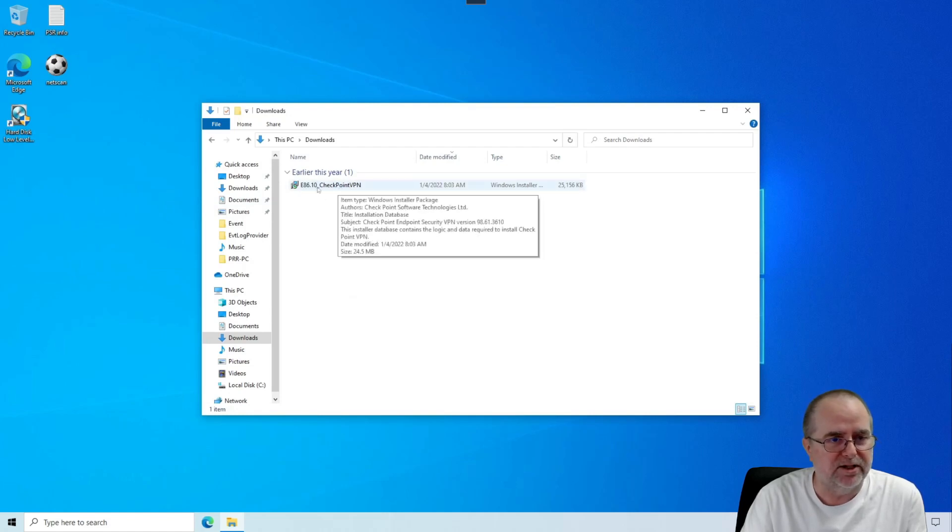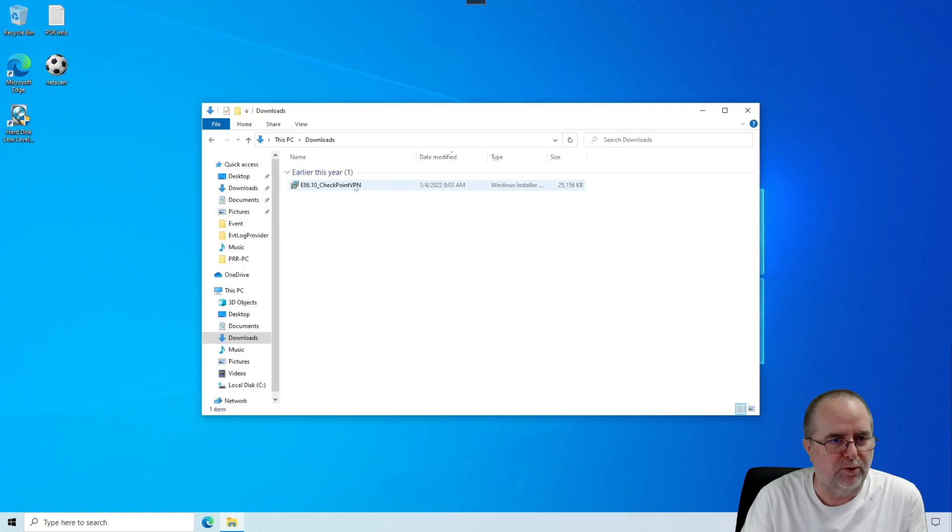It's typically going to have a name that looks like this, with a version number at the beginning. Yours may differ. And then Checkpoint VPN.